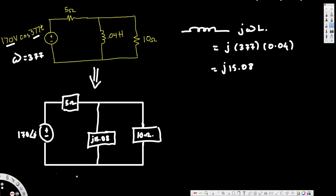To find the complex power we are going to use the equation S = ½ · V · I*, where S is the complex power. In order to find the current we need to find the impedance, because V = I·Z, therefore I = V/Z. If we find the equivalent impedance we can find the current, since we already have the voltage.